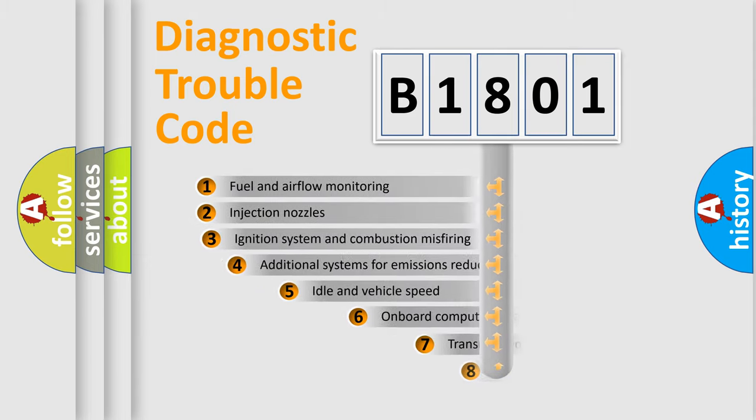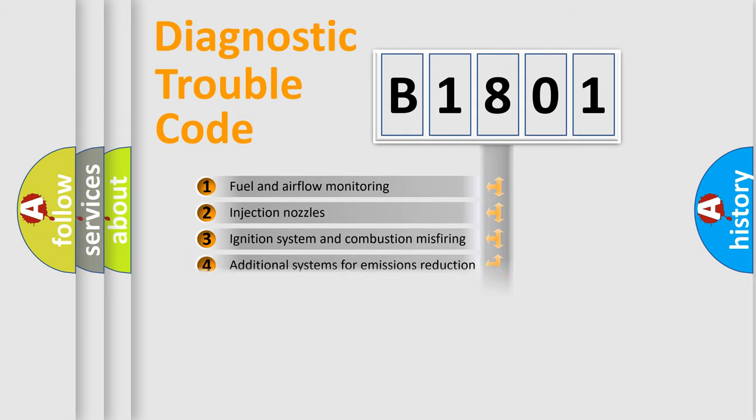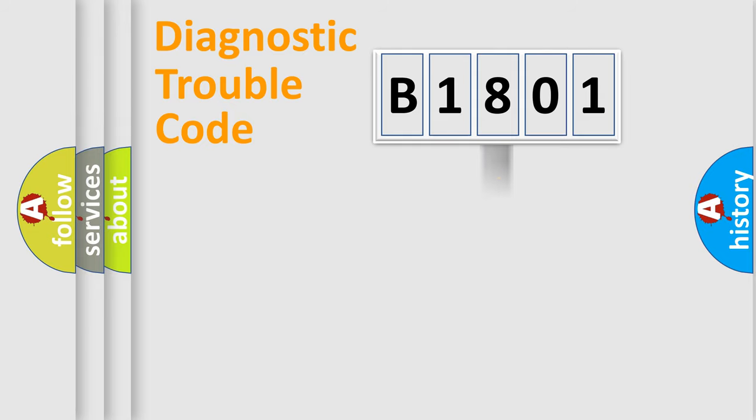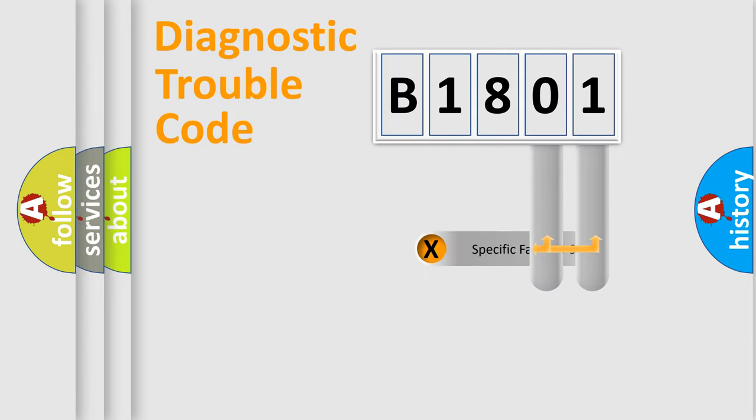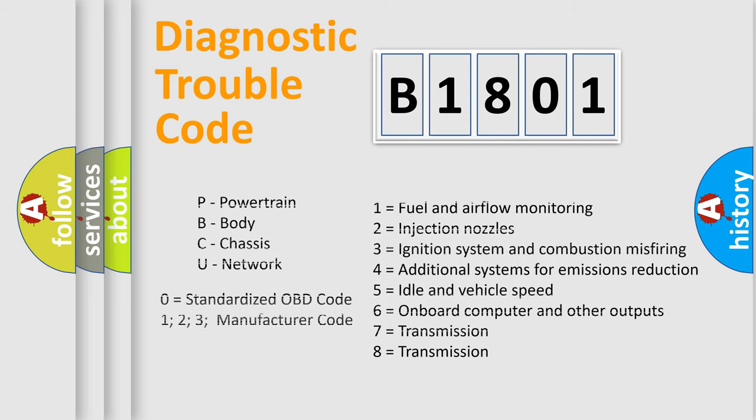The third character specifies a subset of errors. The distribution shown is valid only for the standardized DTC code. Only the last two characters define the specific fault of the group. Let's not forget that such a division is valid only if the second character code is expressed by the number zero.